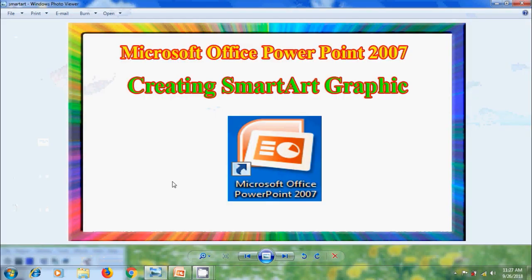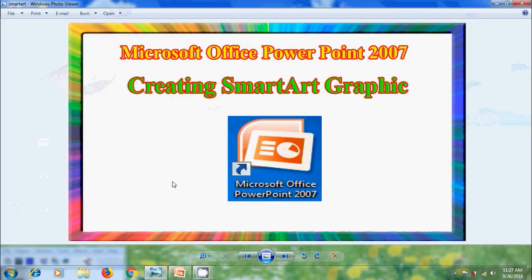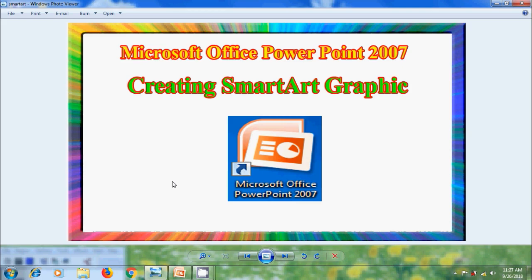In this tutorial, I will show you how to create SmartArt Graphics in Microsoft Office PowerPoint 2007. SmartArt Graphics is a visual representation of information that we can customize fully. SmartArt is offered by PowerPoint as an inbuilt tool. It provides an easy solution to convert textual data into graphics and thus make easy to understand visual information.